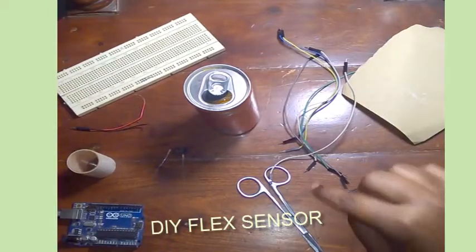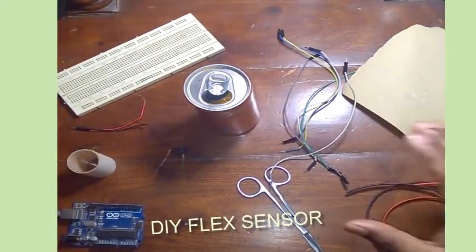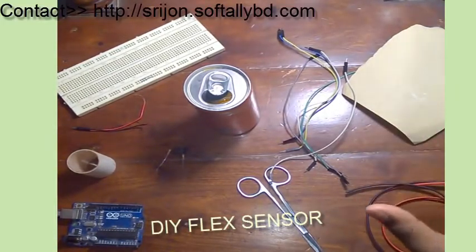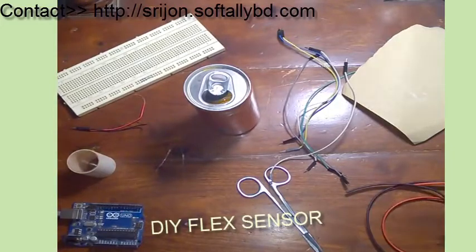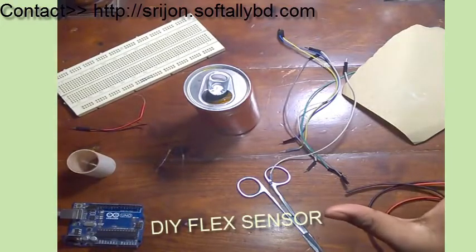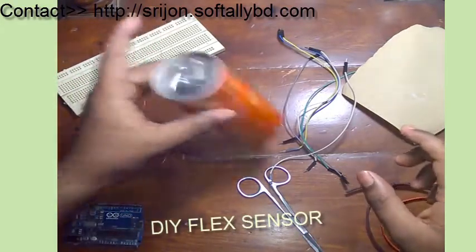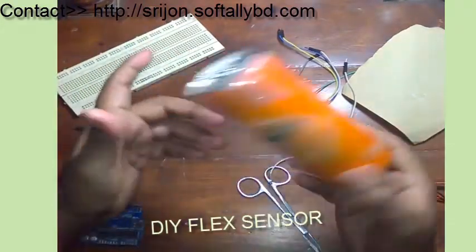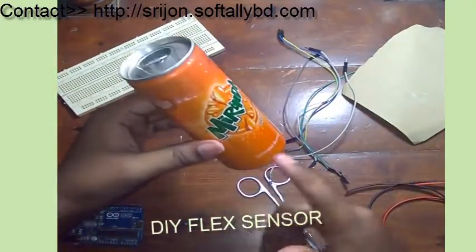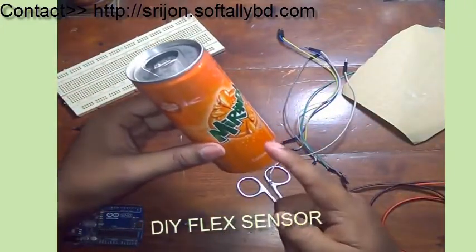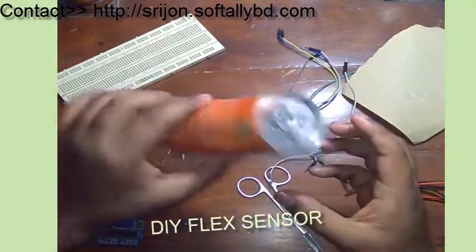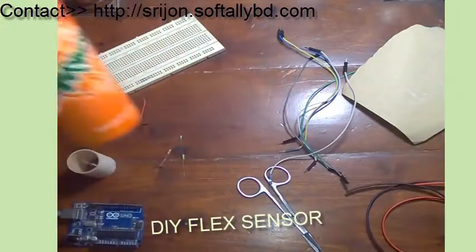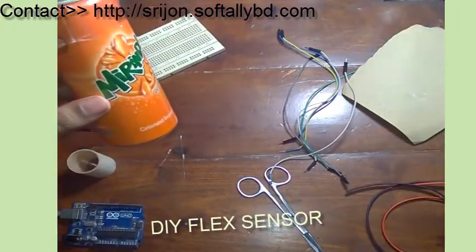Hello everyone, I'm Sriram Chakraburthy and today I'm going to show you how to make a very cheap, low price flex sensor with some waste. Actually, I'm going to use a Mirinda can for this project. You can use some other soft drink can.